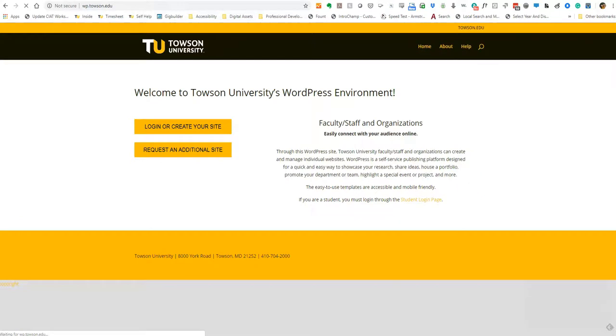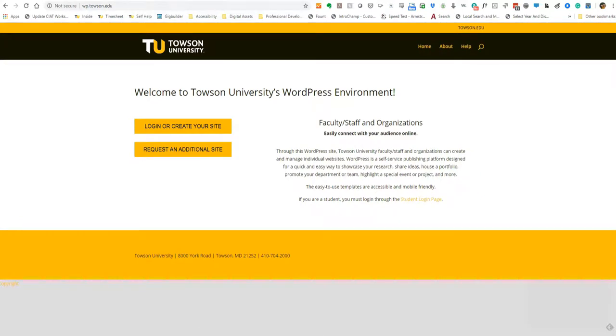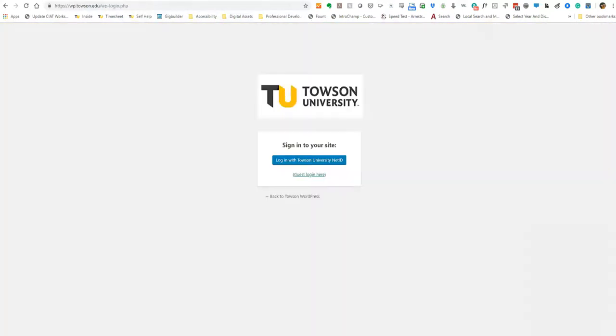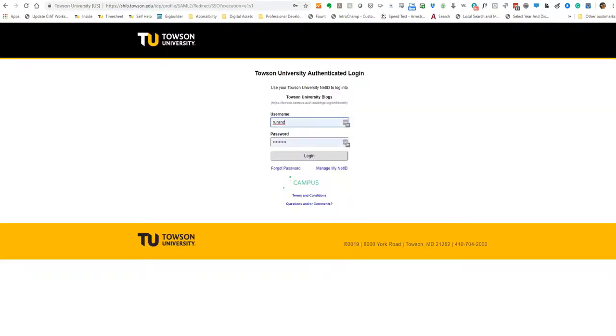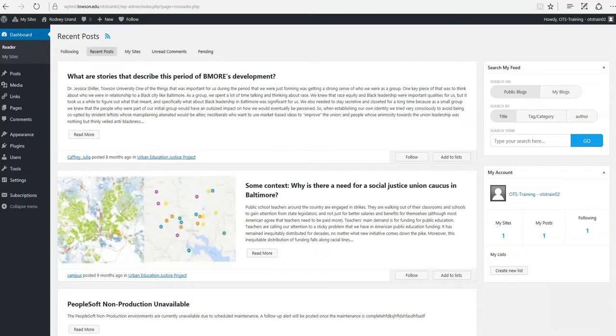Select the Click Login or Create Your Site button. Select the Login with Towson University NetID button. Go ahead and log in using your TU NetID and password and then click Login. After clicking Login, you'll be redirected to your site's dashboard.